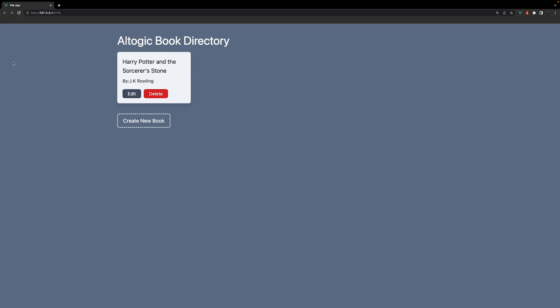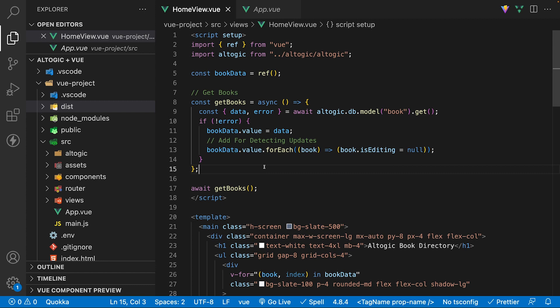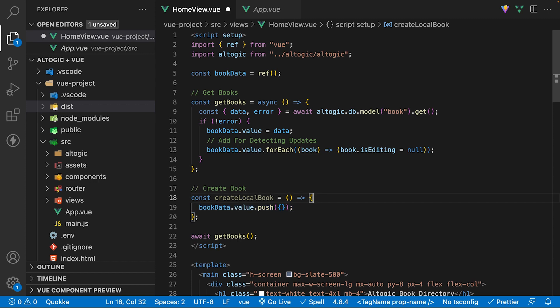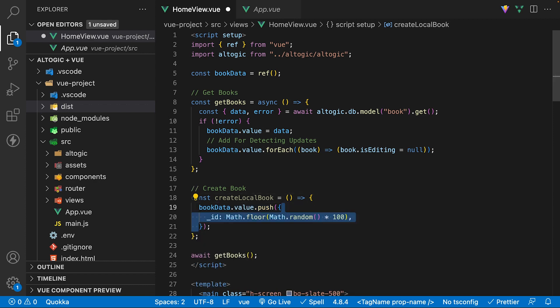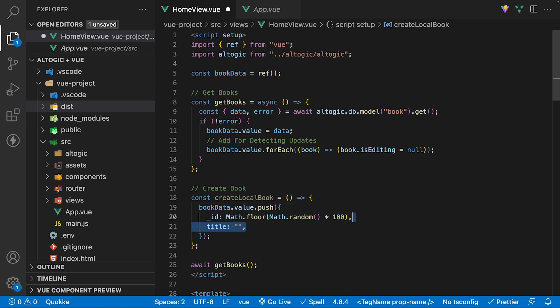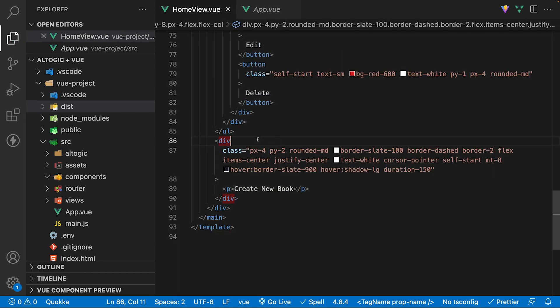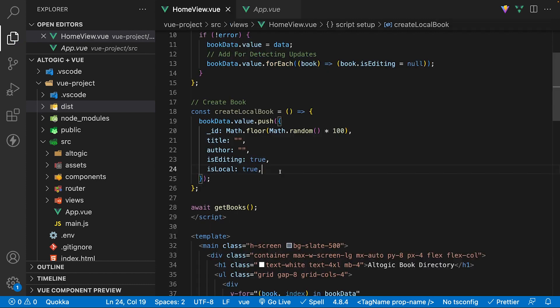Back inside of the application, we should be seeing all the books that we have within our database. With all the books being listed, let's add the ability to create a new book. For this, we're going to need two functions: one to create a local version of a book object, and another to make a call to Altagic to create it. The first function is called createLocalBook — within here, we're going to push a new book object to the array of books we currently have. Within this object, we need to create some properties: the ID using built-in math methods, then the title, author, isEditing, and lastly isLocal. Within the template, we want to call this function each time you click on the create new book button.